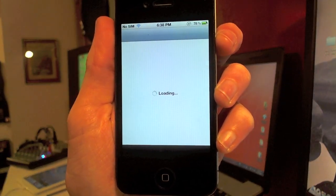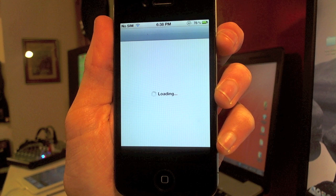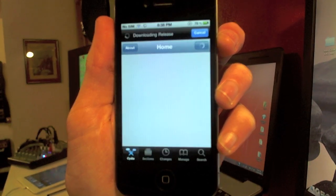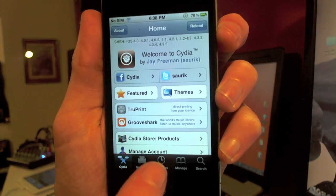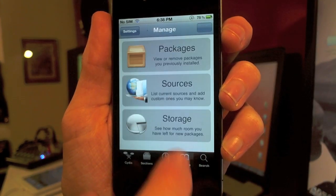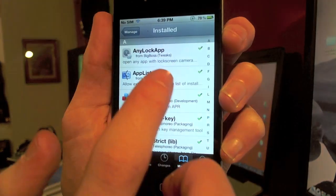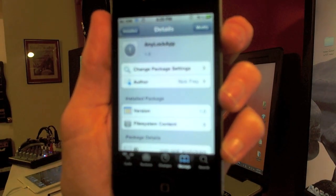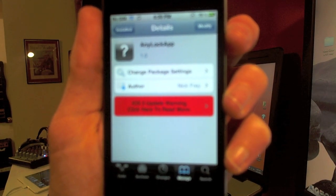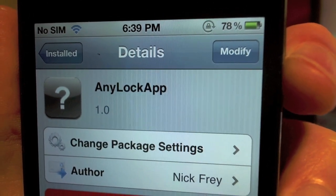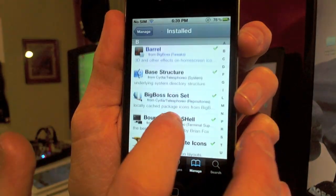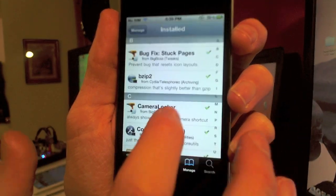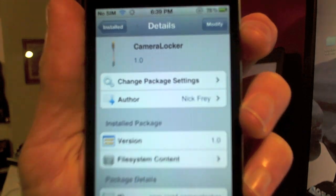Now let's go into Cydia and I'll show you how to get these tweaks. Let Cydia reload first. Then you can search for these tweaks — mine's already installed so I'll go to packages. You can search 'anylockapp' all one word in the search section. The other tweak is 'cameralocker' — also one word. You can find that by scrolling down to the C's in your installed packages.